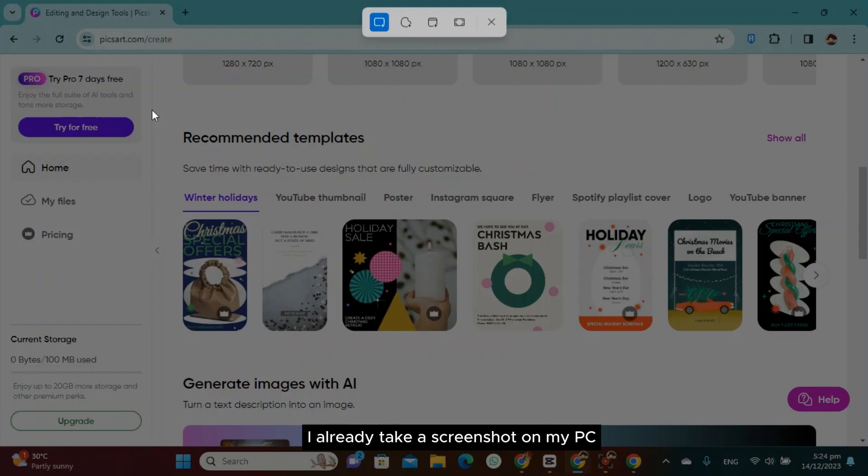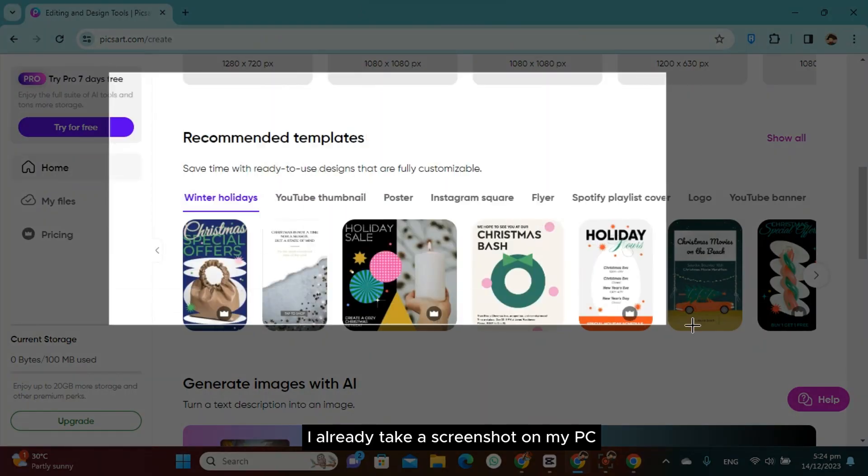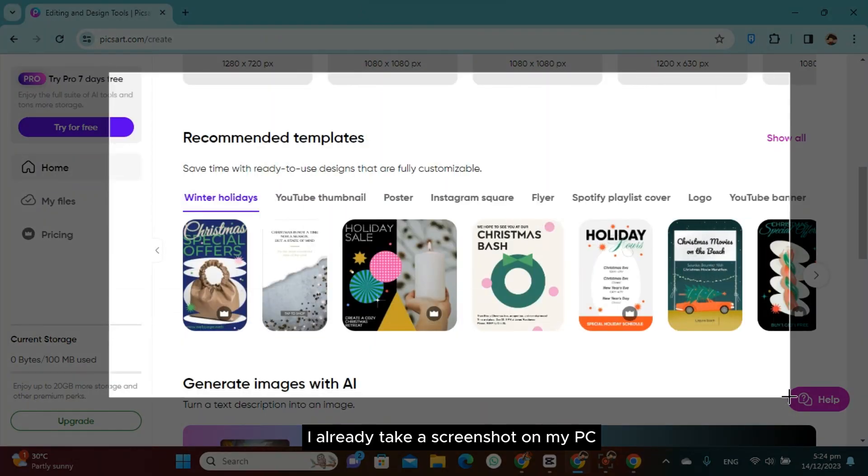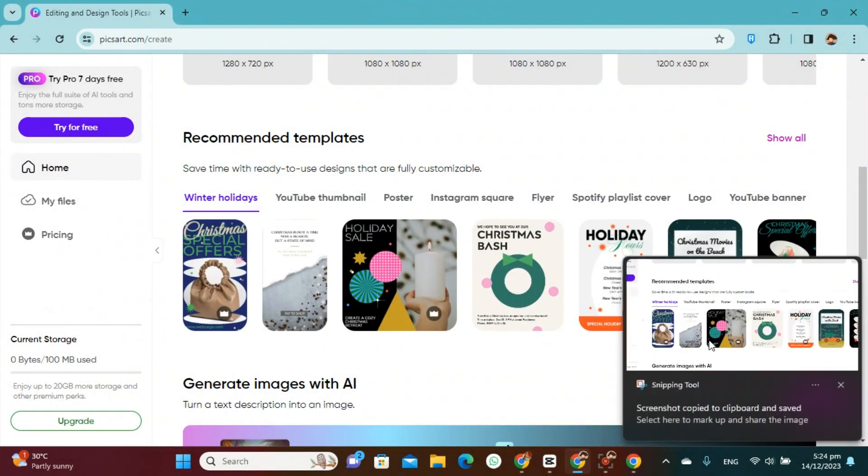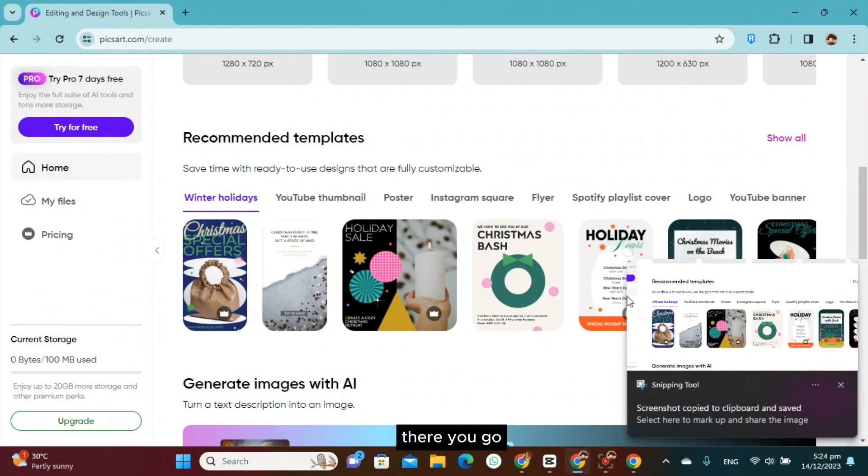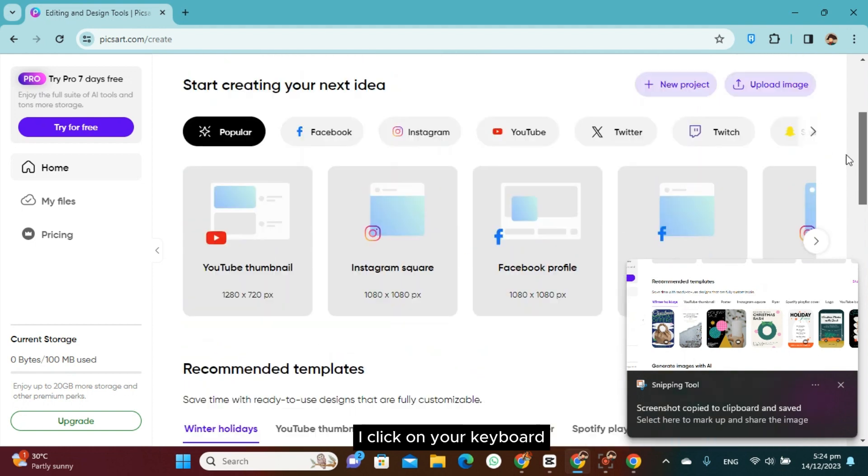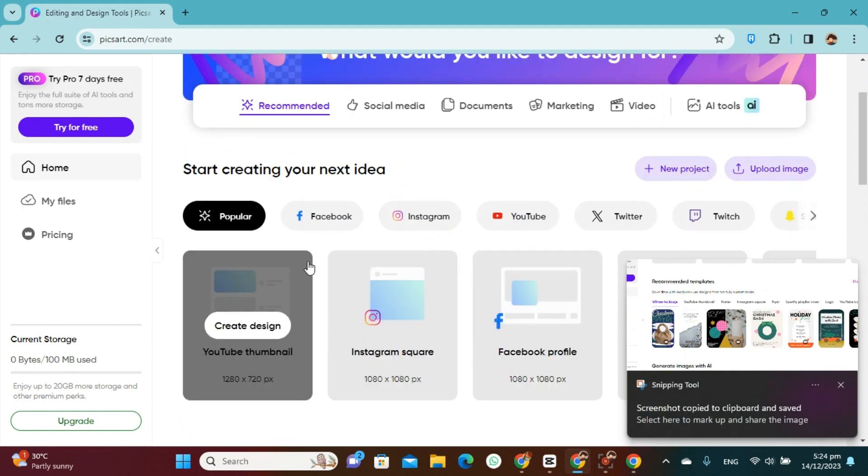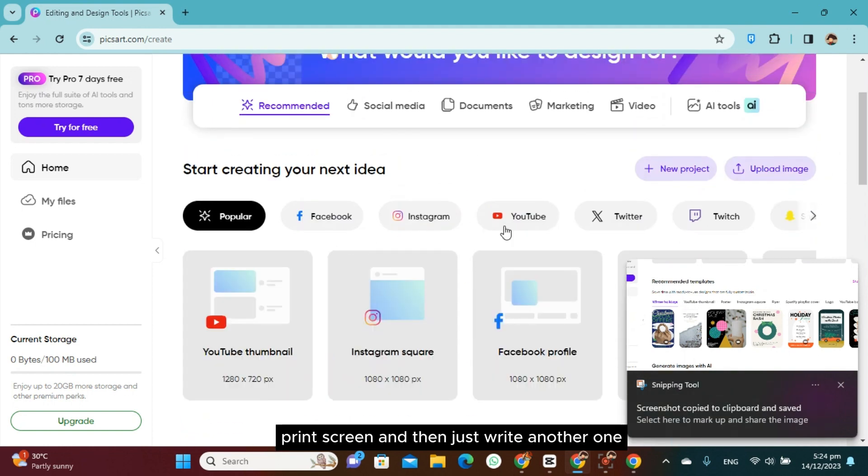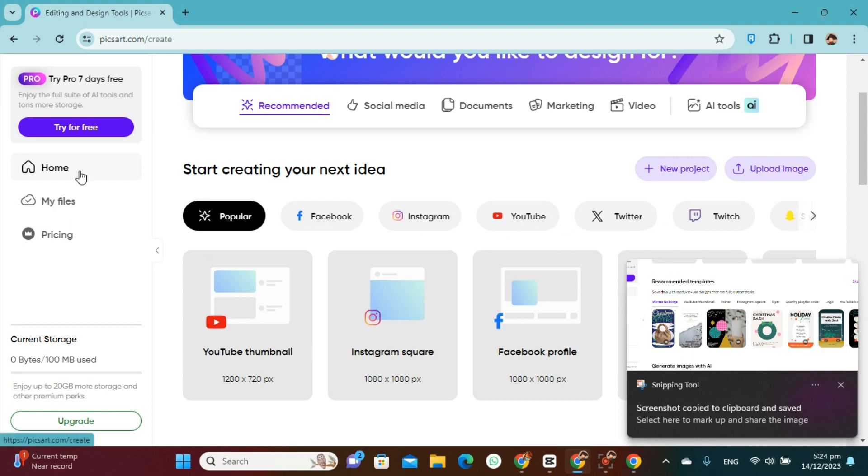As you can see here, I already took a screenshot on my PC. There you go, so simple as that. You just have to click on your keyboard screen and then just try another one.